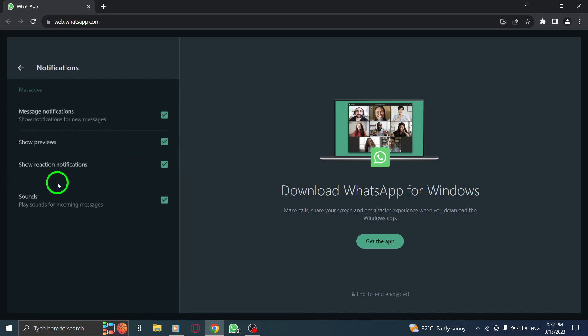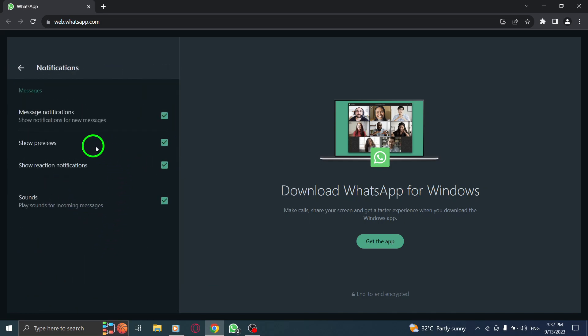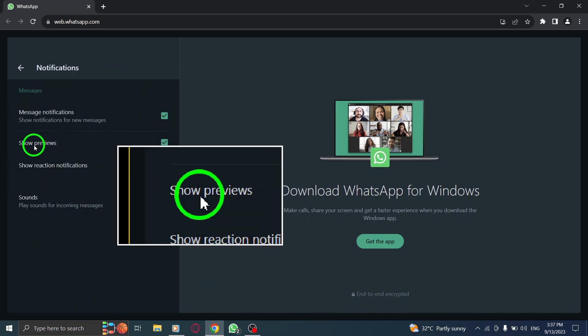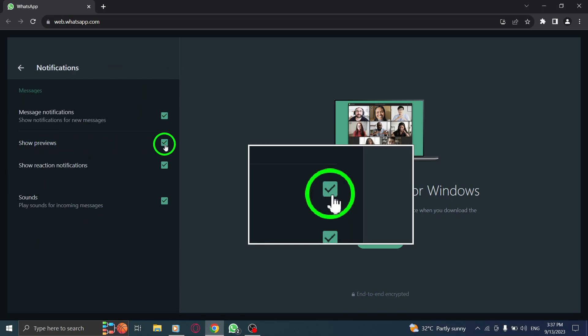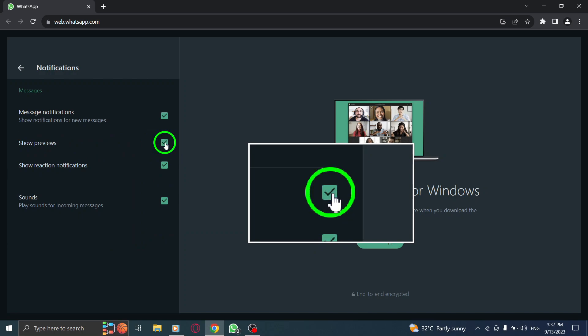Step 5. Finally, check the box next to Show Previews to enable message previews in notifications. By enabling this option, you will be able to see a preview of incoming messages in your notifications.